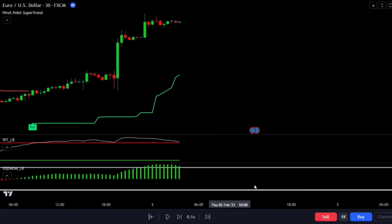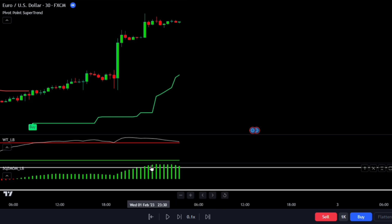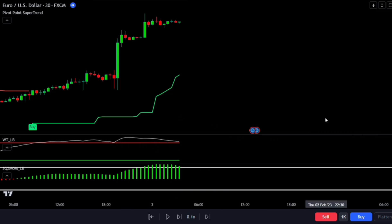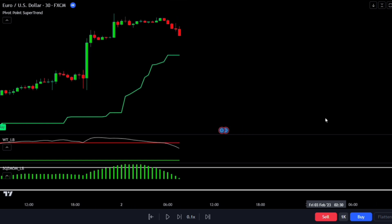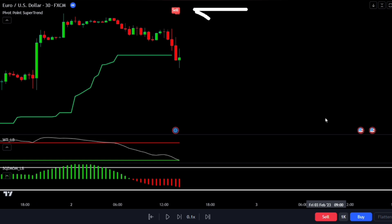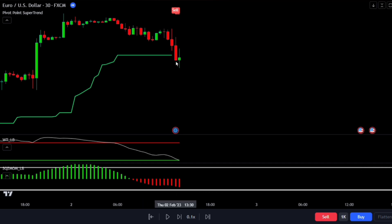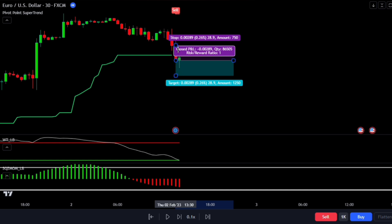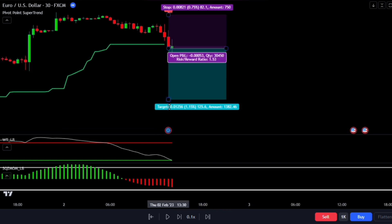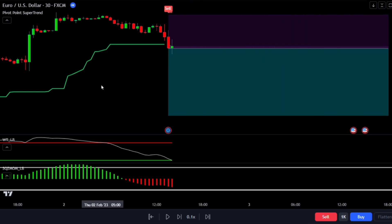For short trades, reverse the conditions. The squeeze momentum indicator should go above the higher band line and turn green, indicating overbought momentum. The wave trend indicator should also cross above the higher red band line, showing the price is overbought. We also need the pivot point super trend to give a new sell signal. If all conditions are met on a specific candle, enter a short trade. Set a stop loss above the most recent high and take profit at two times the risk, keeping the risk-reward ratio at 1:2.